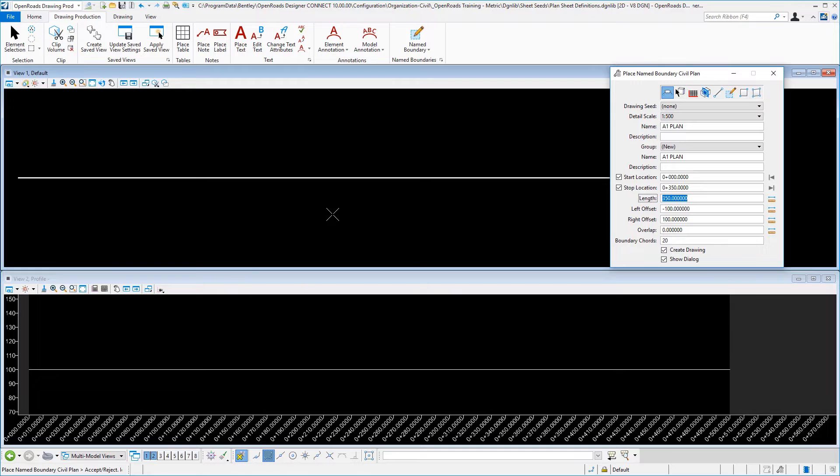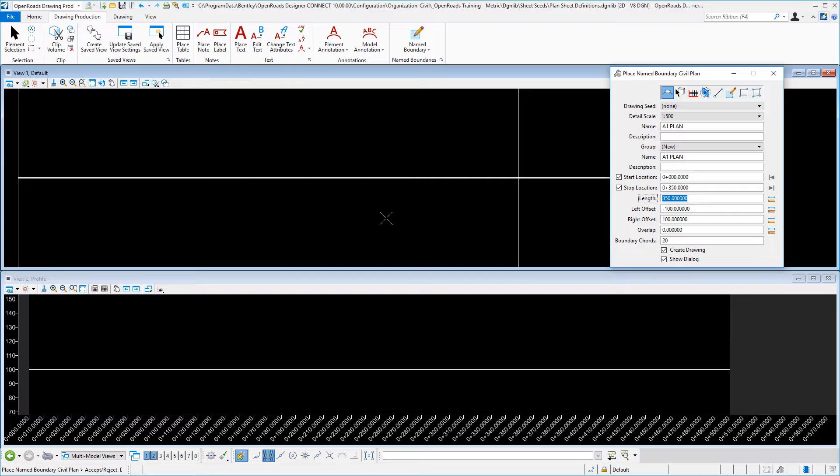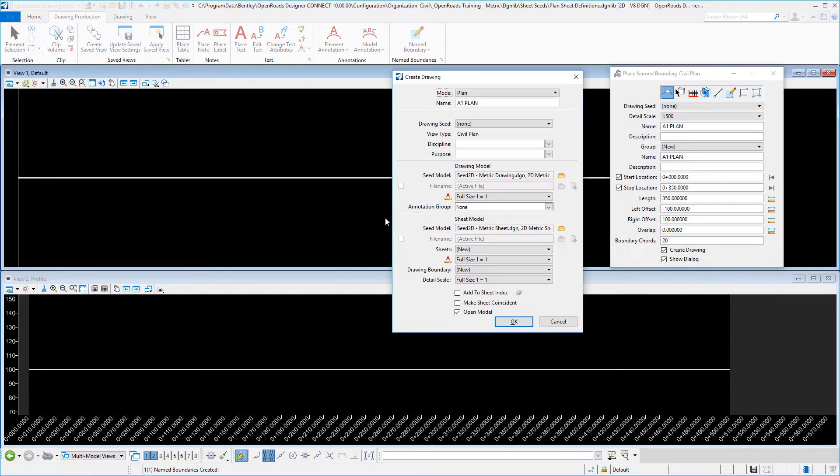Once you have your dialogue filled in, select one time in your plan view to start the placement of the first boundary. Select it again to choose the ending, and then select it one more time to actually open the create drawing dialogue.